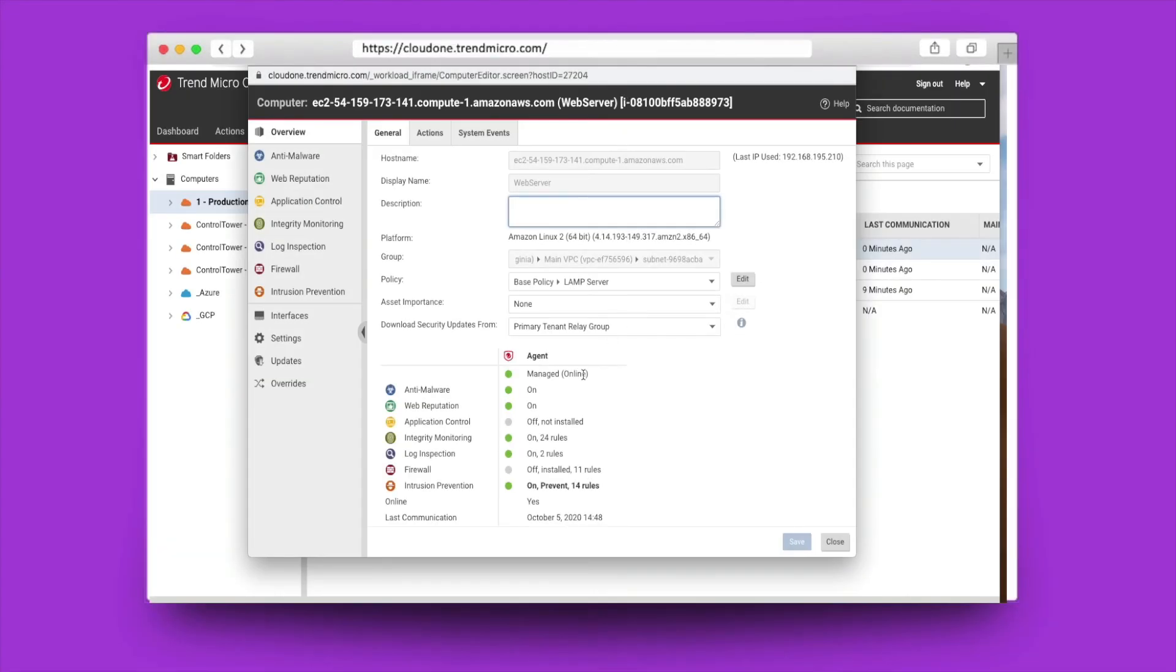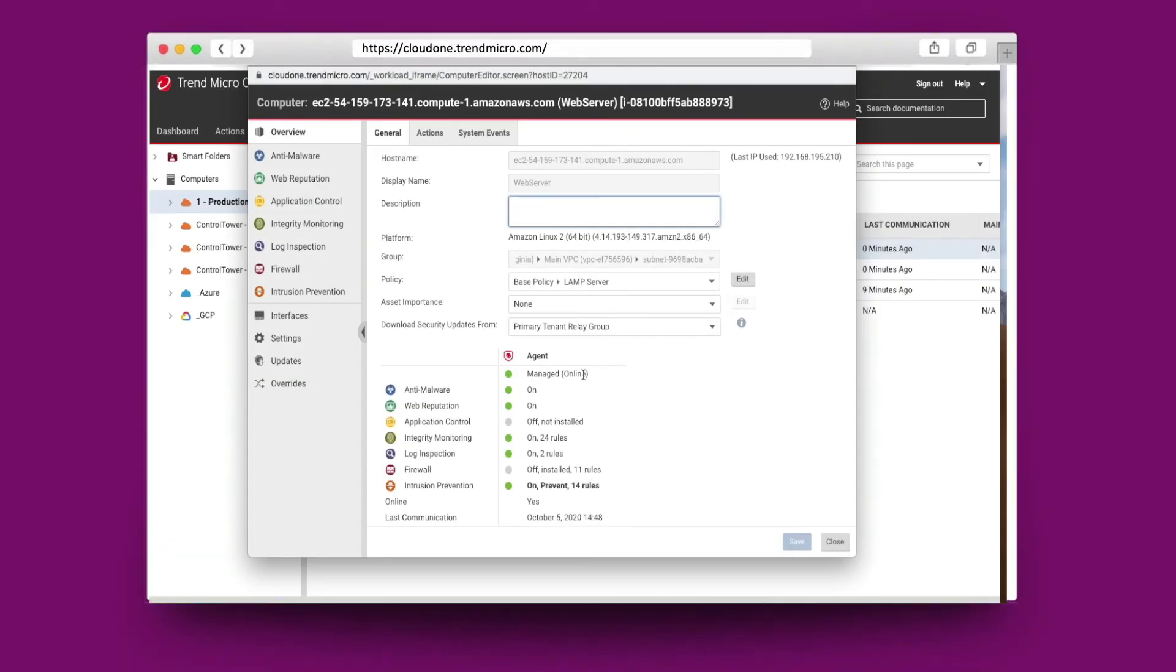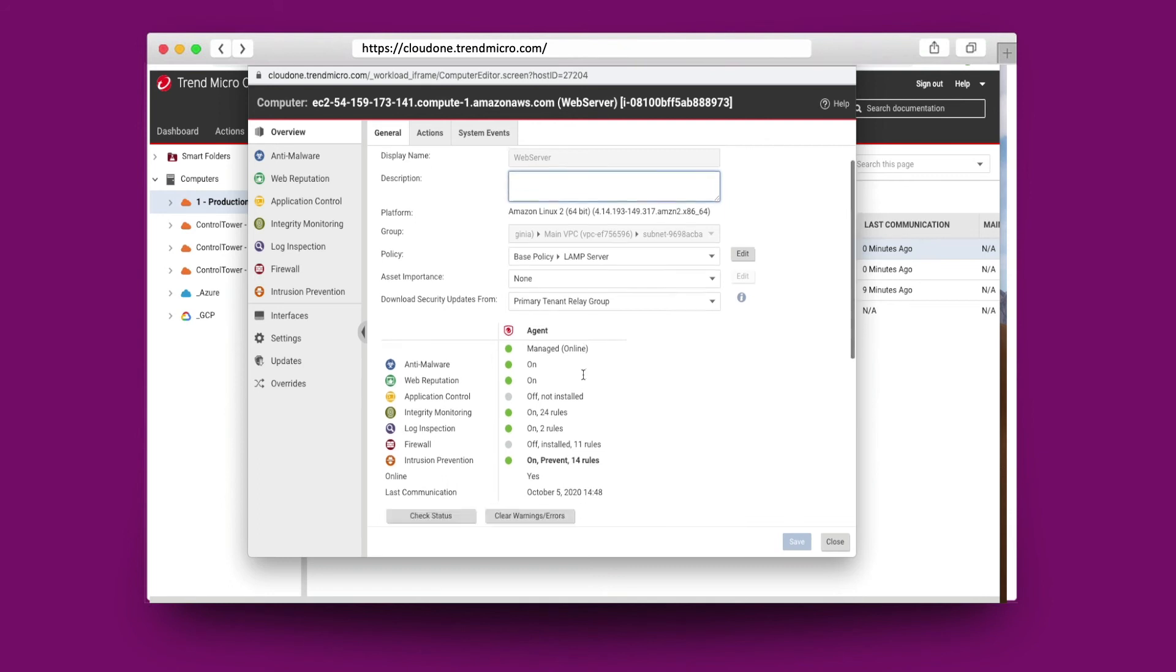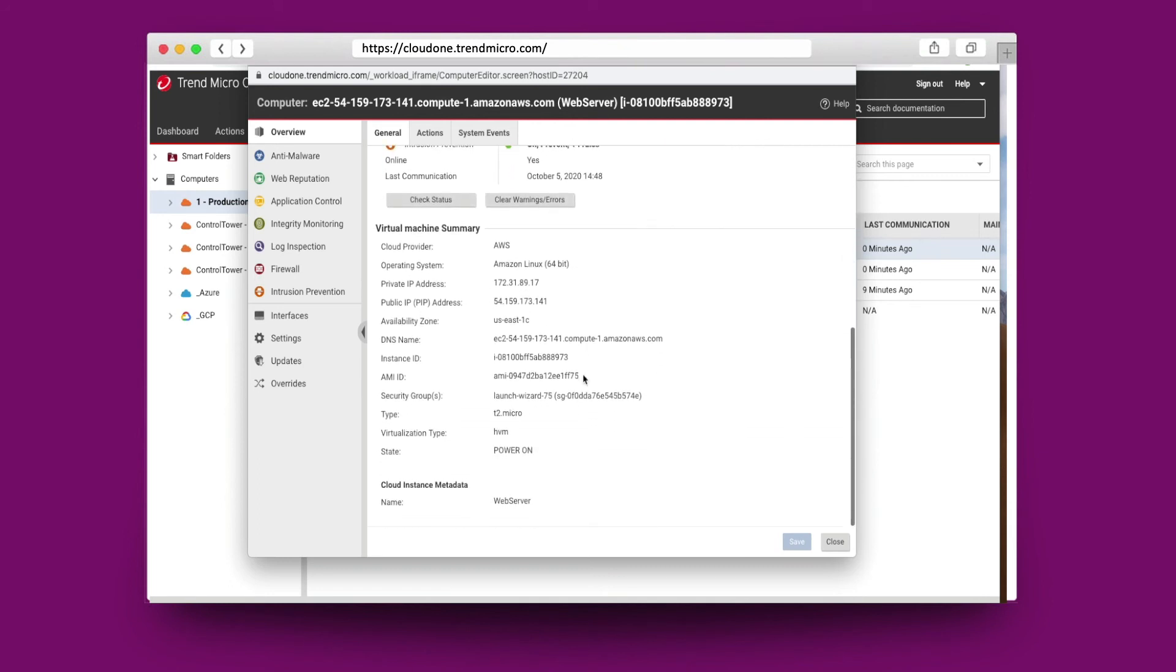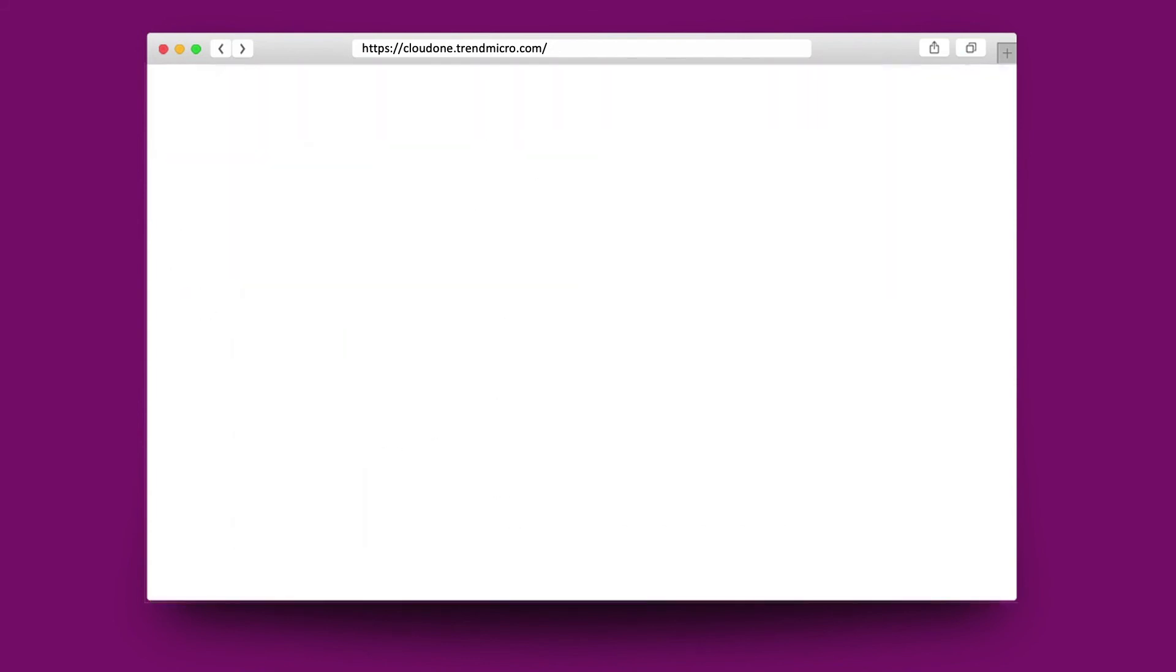All of the workload information against the security policy that's been installed, as well as the AWS instance information against the workload, will all be listed for your availability and reporting capabilities.